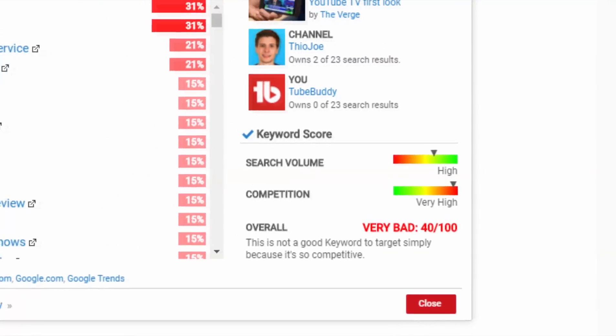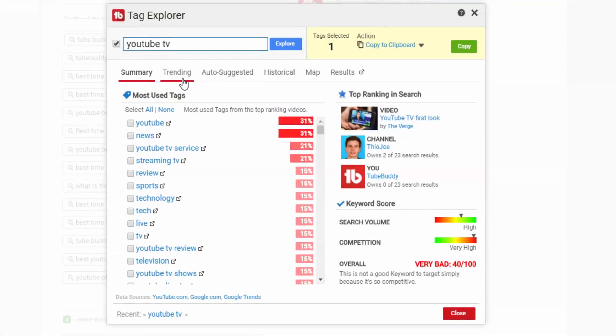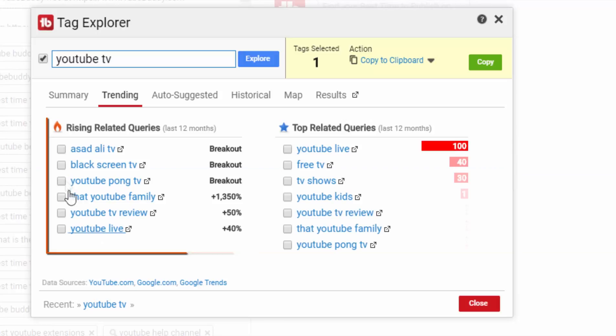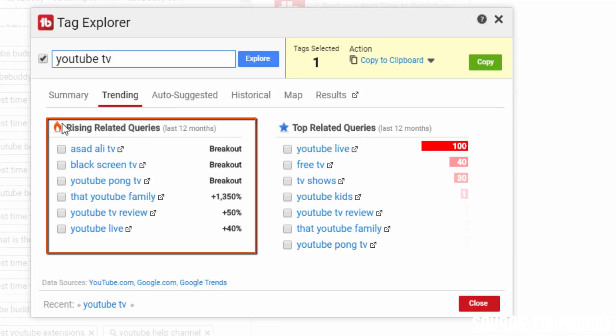Moving on to the trending section, here on the left side you'll notice rising related queries, which as the name suggests shows the trending keywords with high growth rate related to the given keyword, which in short means you could get lots of views by making a video specific to that keyword since it's new and gaining a lot of traction recently.